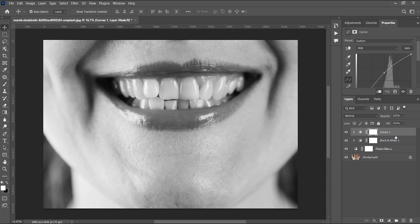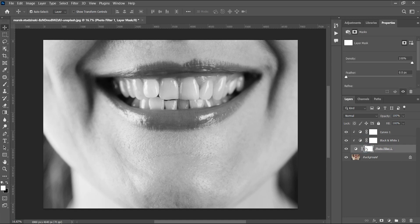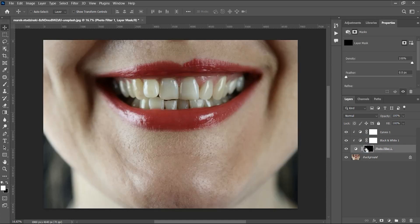So all of these effects — the Curves, the Black and White, and the Photo Filter — are power clipped together. But I don't want the whole effect to show on the entire image; I only want it on the teeth. To do that, click the white rectangle which is your mask, and then press Ctrl+I to invert it. White reveals and black hides, so I want to hide all of these effects for now.